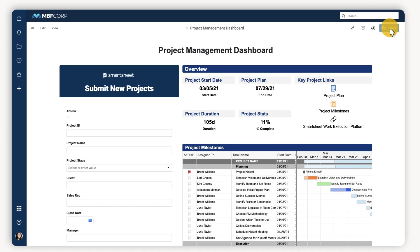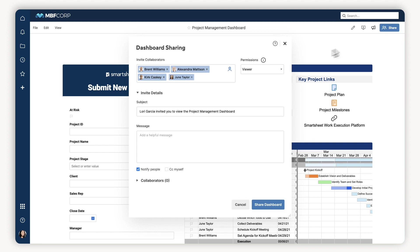Now that I have it put together, I can share it with my team and make them admins, in case I want them to be able to change and update things. Or for everyone else, they can be viewers.